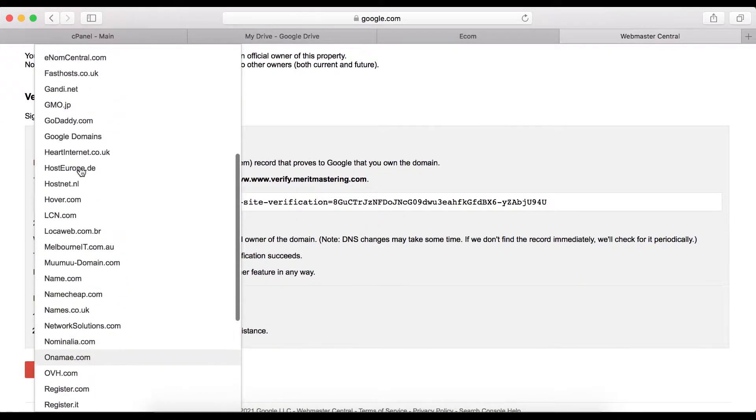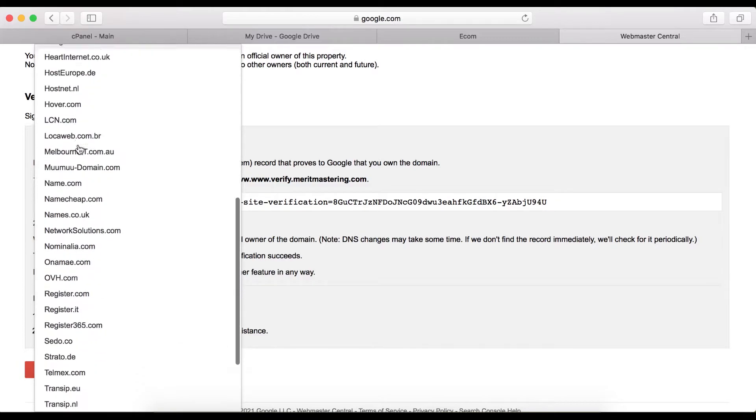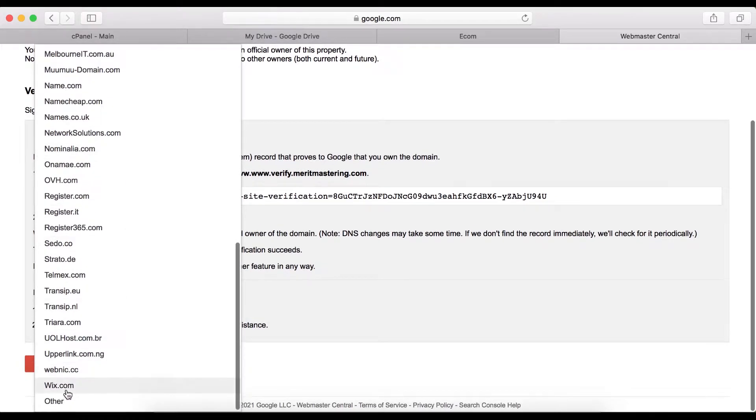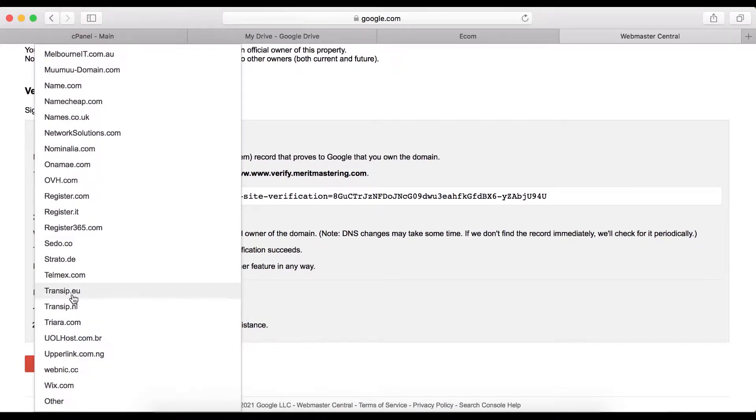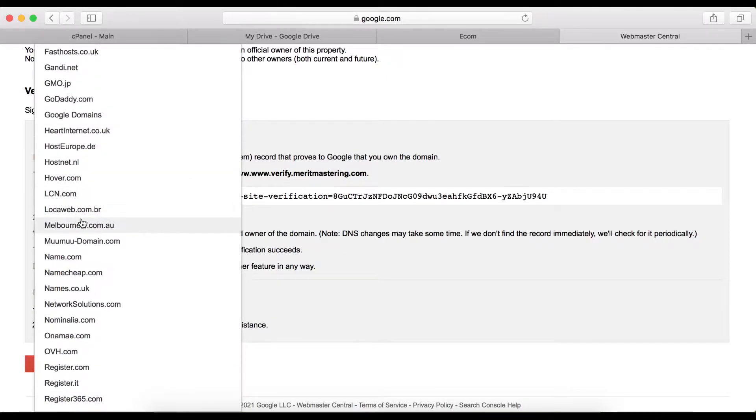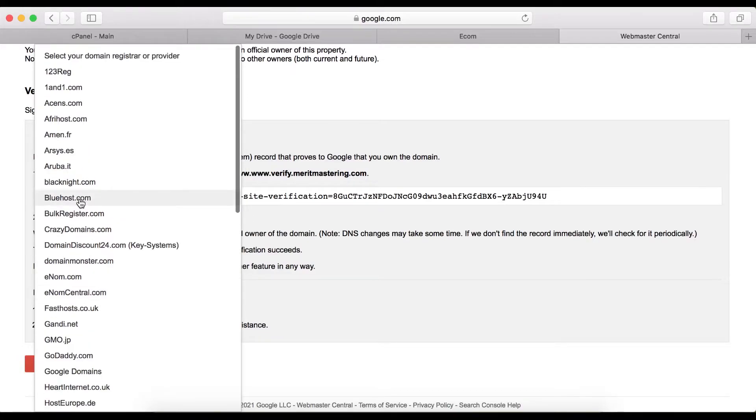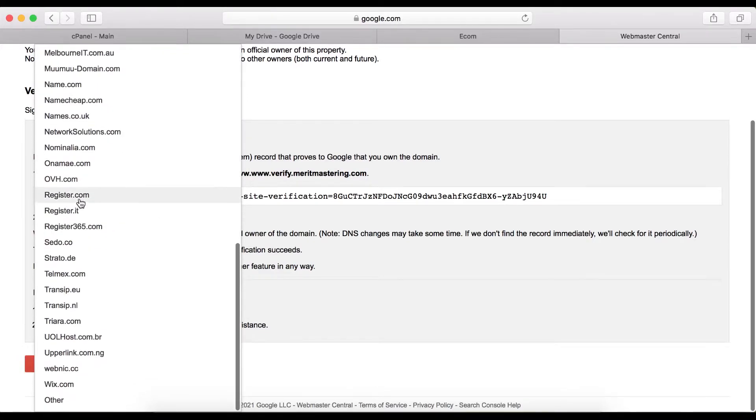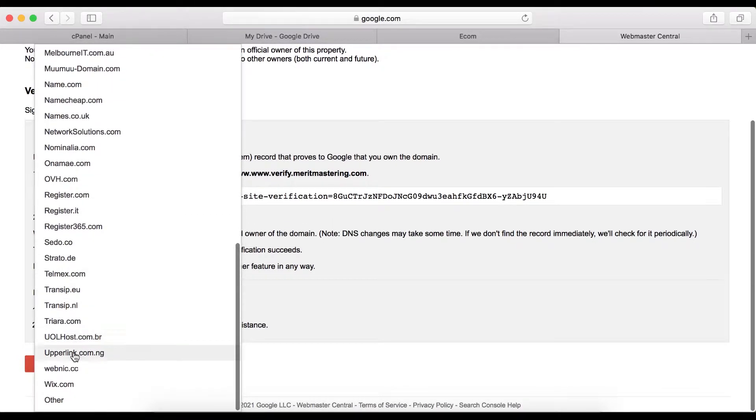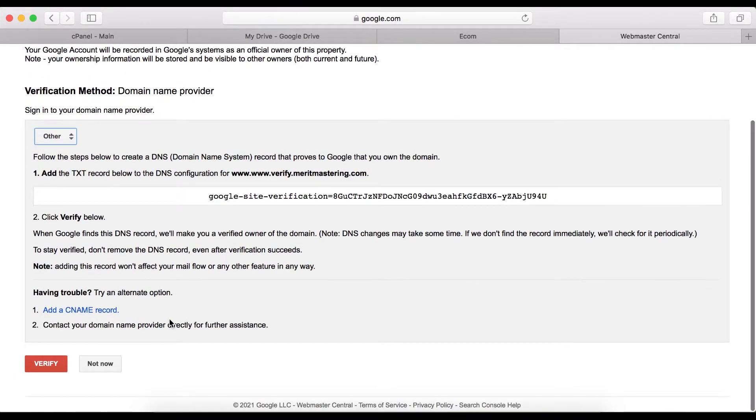So what I'm going to do is click Other. If your domain name registrar is not listed on this dropdown, then you want to just click on Other.